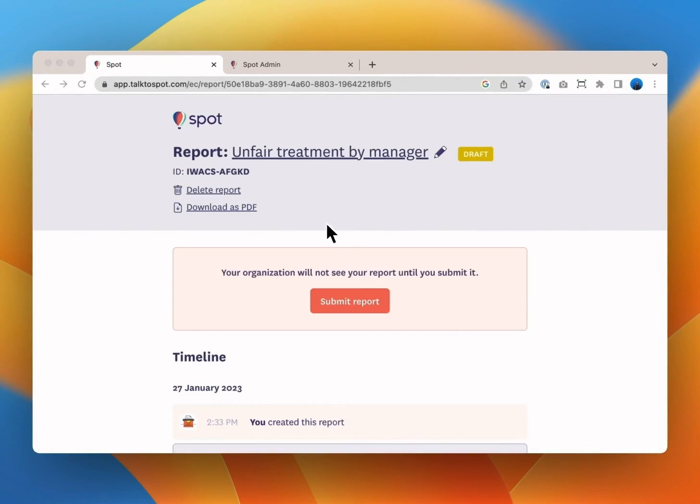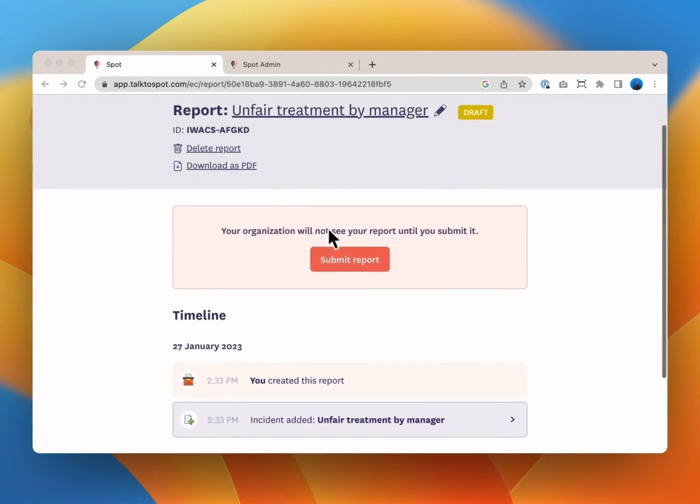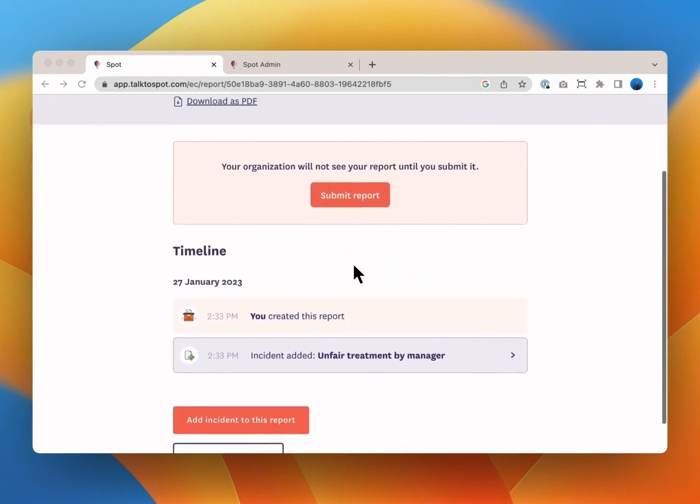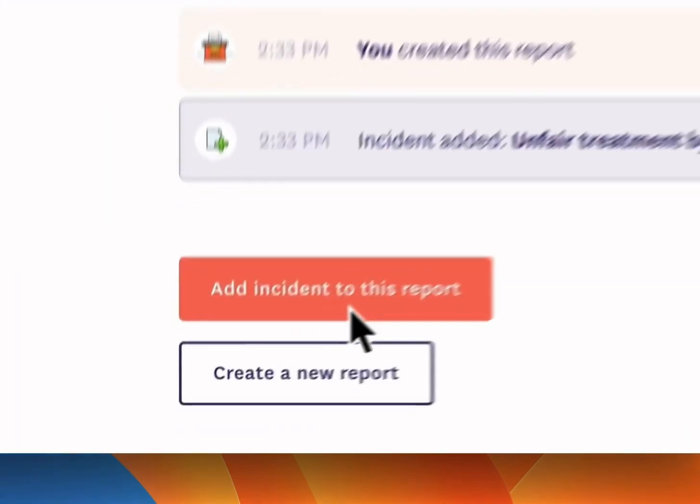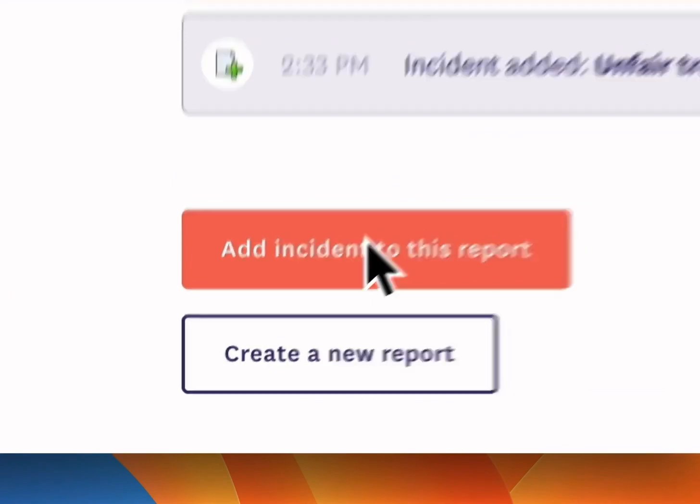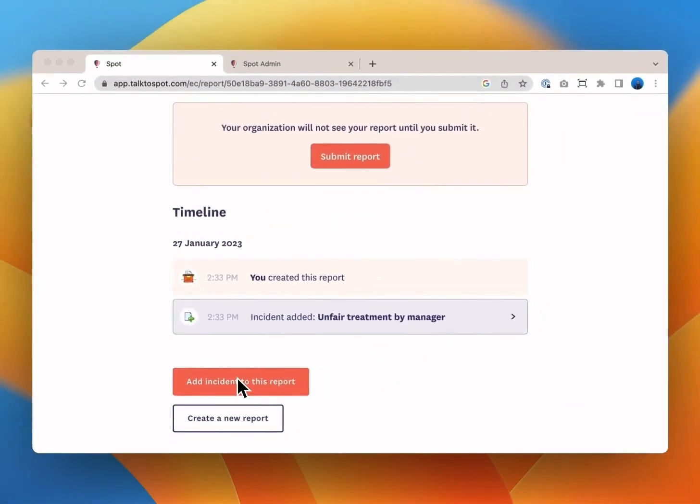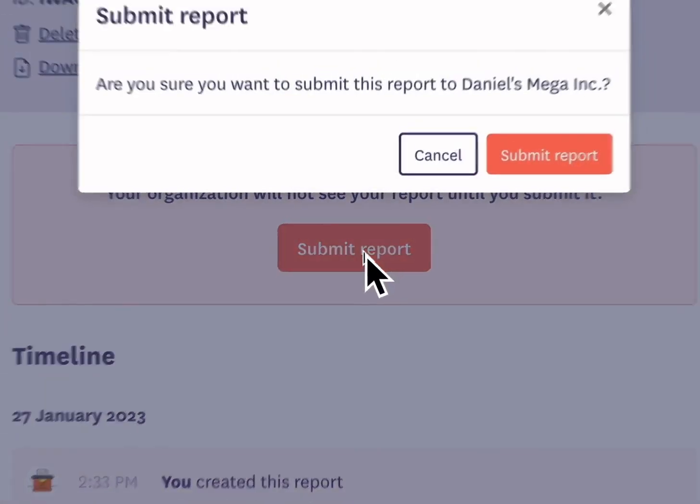This is your report management screen. On this screen you can submit your report if you feel that you're ready to do so. You can also sleep on it and submit it when you're ready. There's no time pressure here at all. You can always add new incidents to an existing report whether it's been submitted or not. This is a good way to track patterns of behavior particularly if you're not yet sure whether they're a big deal. And finally if a report has been submitted and closed you can add a new incident to reopen the report.